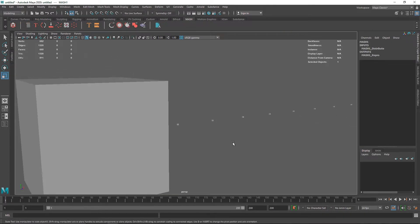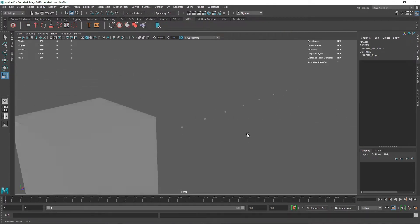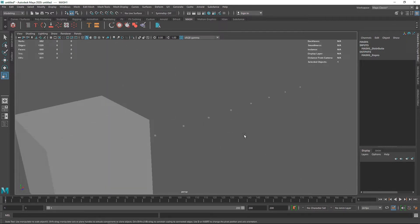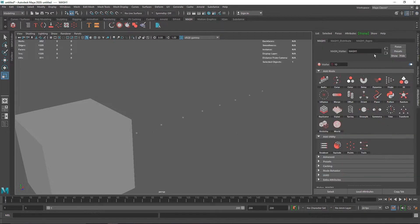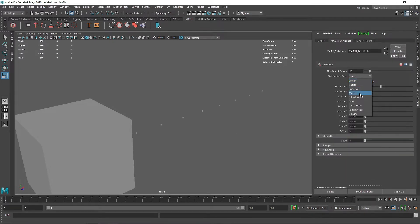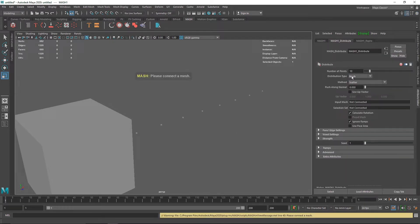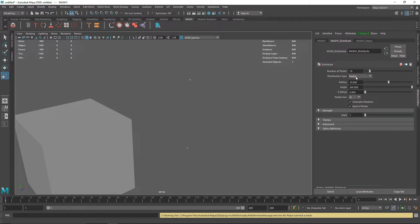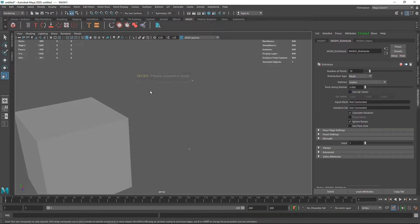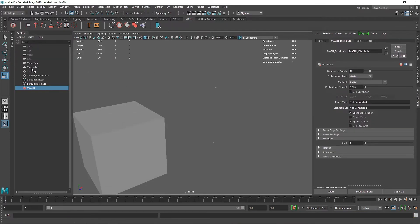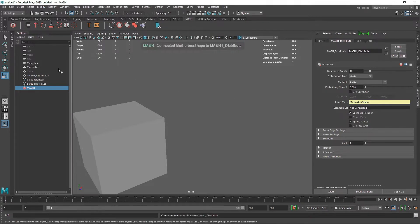Now I'm going to select my cube, go to MASH, and simply click on MASH. Once you click on MASH you will see a couple of clones of your object — that's because MASH creates a distribute node by default. Let's change that to Mesh. What we are doing here is telling the MASH network that instead of cloning in a linear or radial way, I want to clone it on a mesh. Go to the outliner and drag and drop the mother box onto the input mesh.